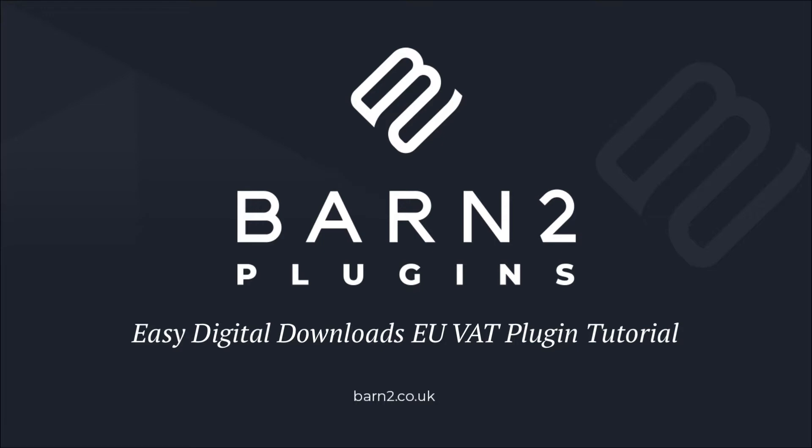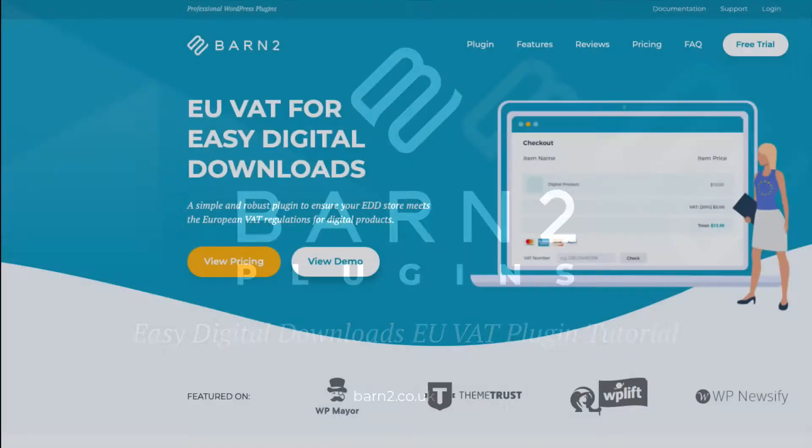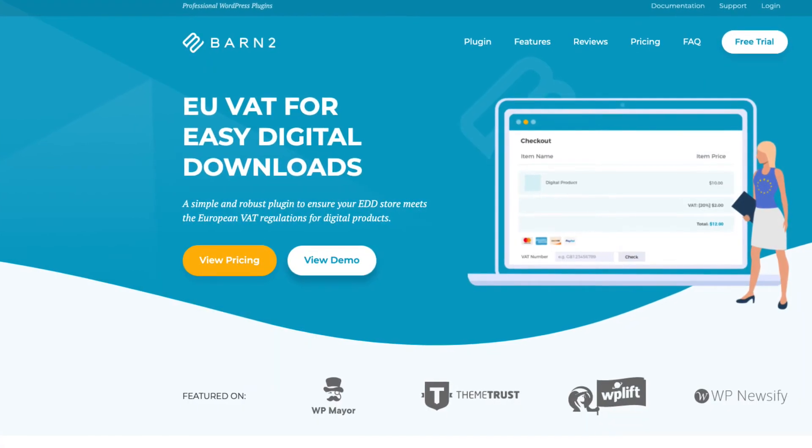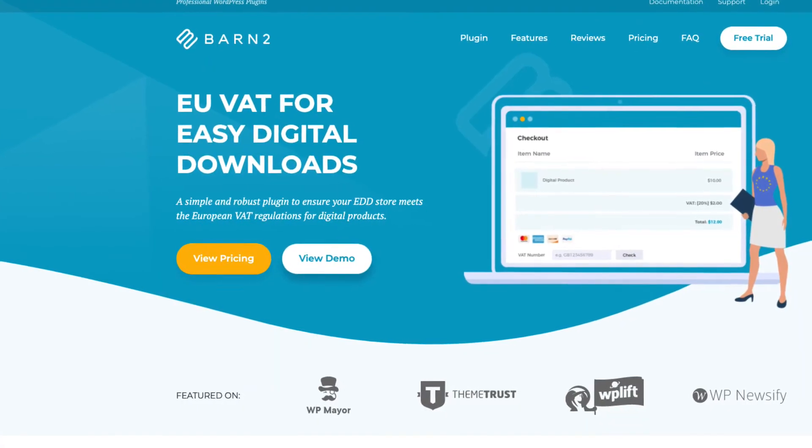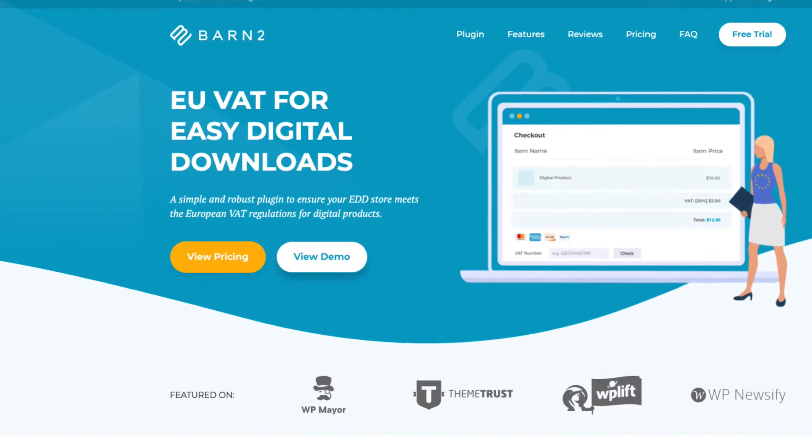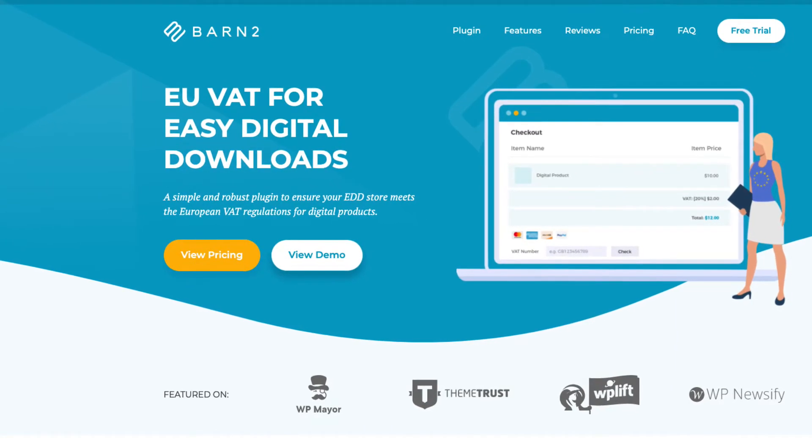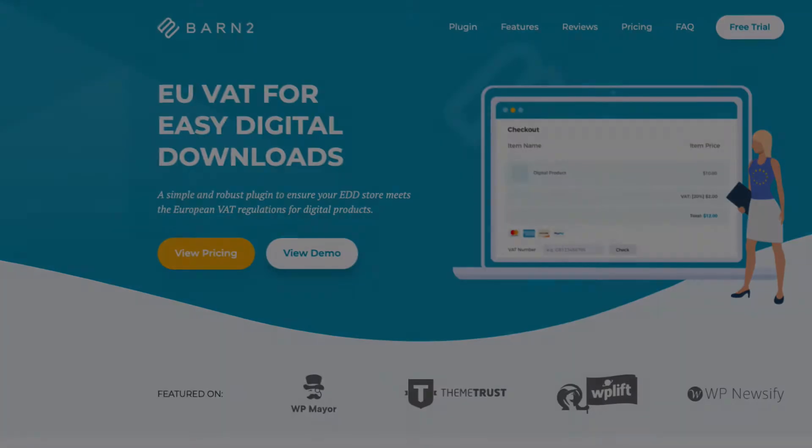Hi, this is Jonathan from Barn2, and in this video, we're going to look at the Barn2 EU VAT plugin for easy digital downloads.